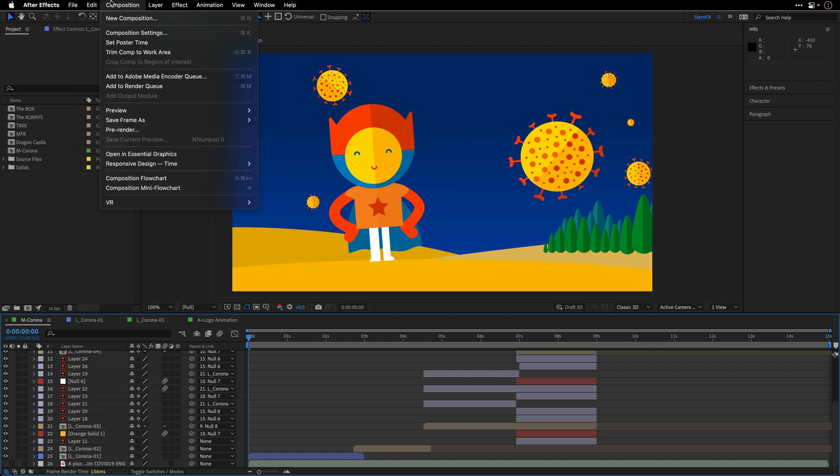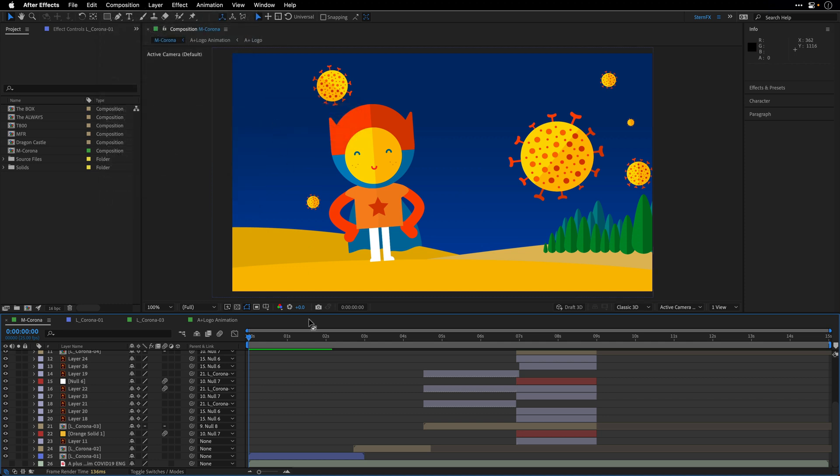I'm also going to go to the Composition menu and under preview, turn off cache frames when idle so After Effects won't try to cache those frames in the background.